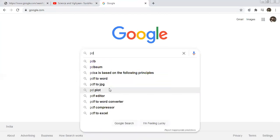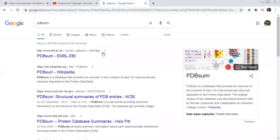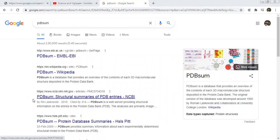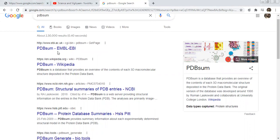I will obtain a PDB file. This is PDBsum — this is an exclusive site that is used to obtain your Ramachandran plot. Just open Google and type here 'PDBsum'. It opens like this — open the first link.